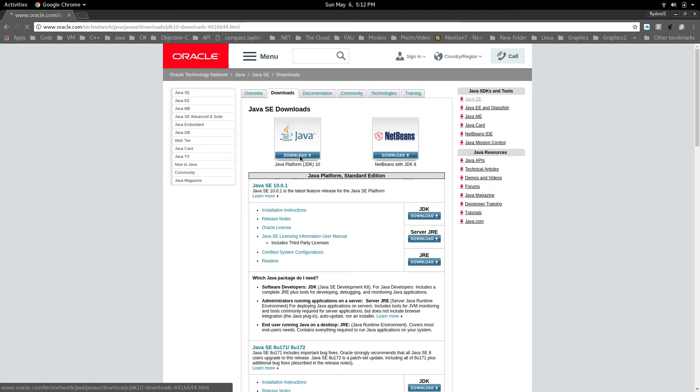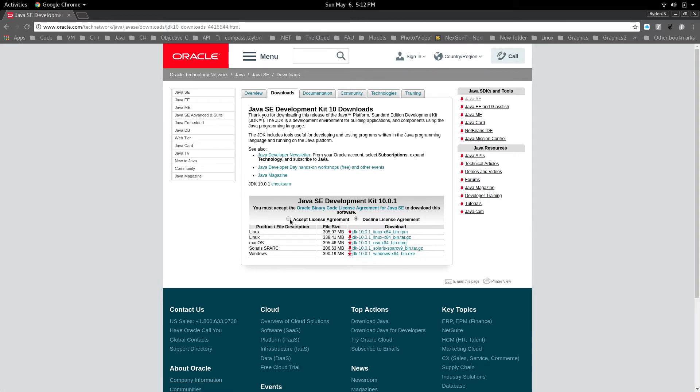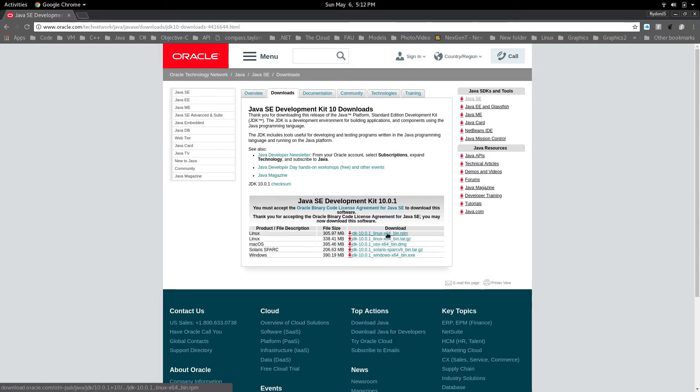You're going to want to select download. Then you're going to be presented with a couple options based on your operating system. So make sure you click accept license agreement and download the appropriate one.